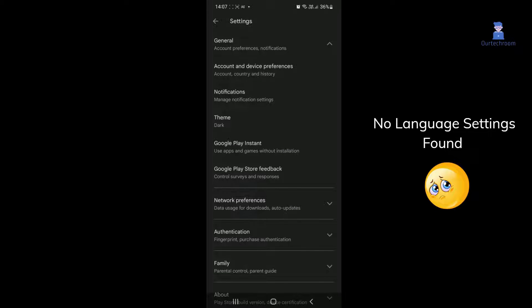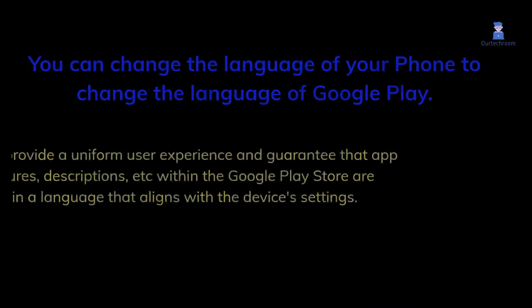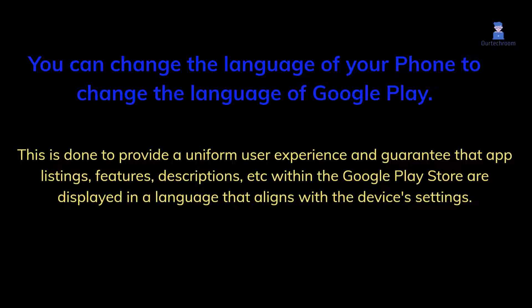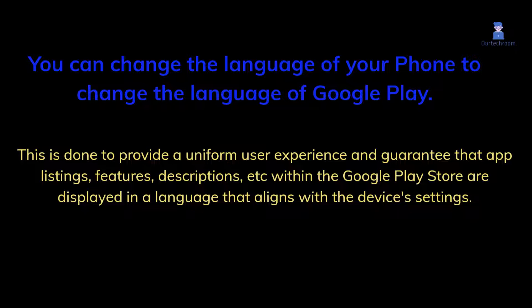This is done to provide a uniform user experience and guarantee that app listings, features, descriptions, etc. within the Google Play Store are displayed in a language that aligns with the device's settings.